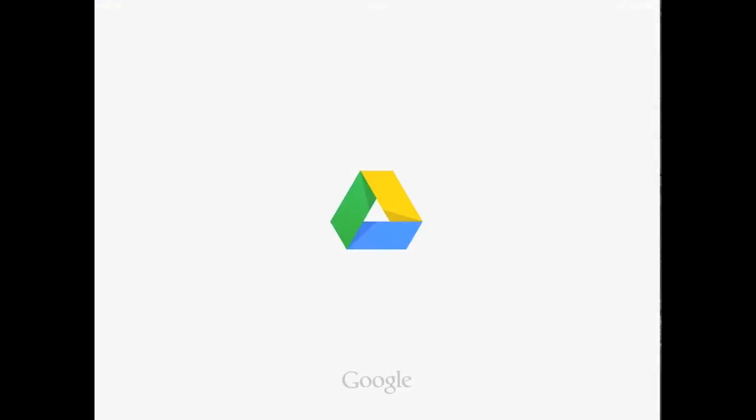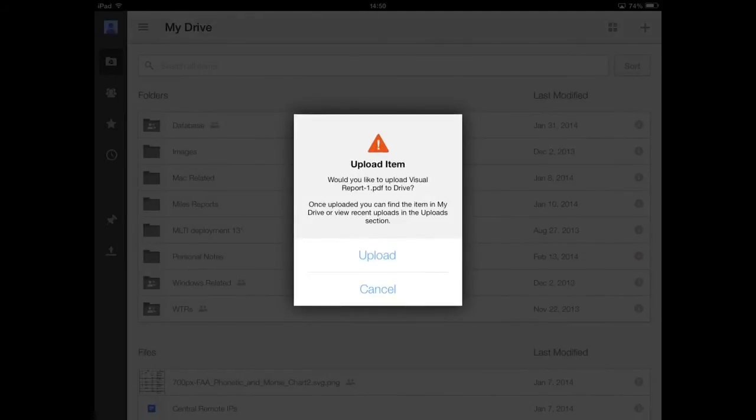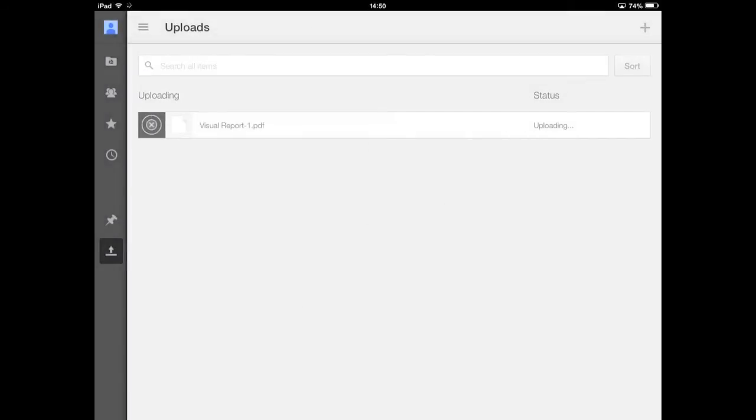Once you open with Google Drive, it's going to prompt you and ask you if you want to upload the document. Tap Upload to start the upload, and when the wheel gets all the way around, it's finished.